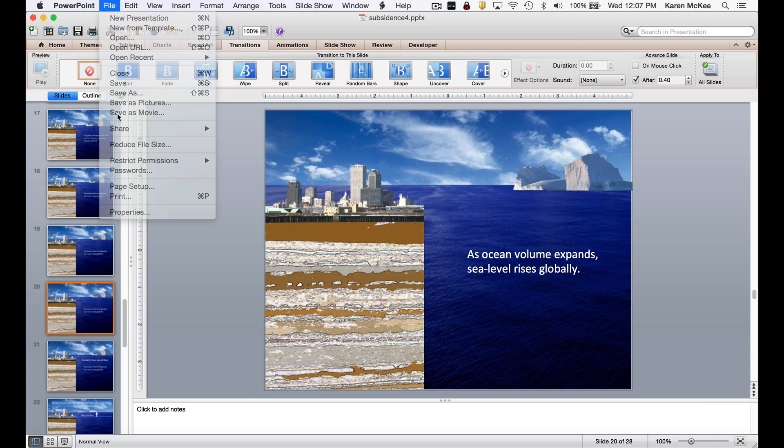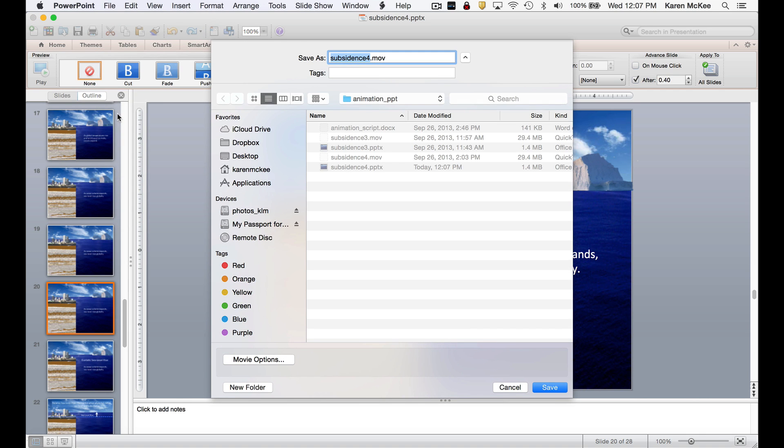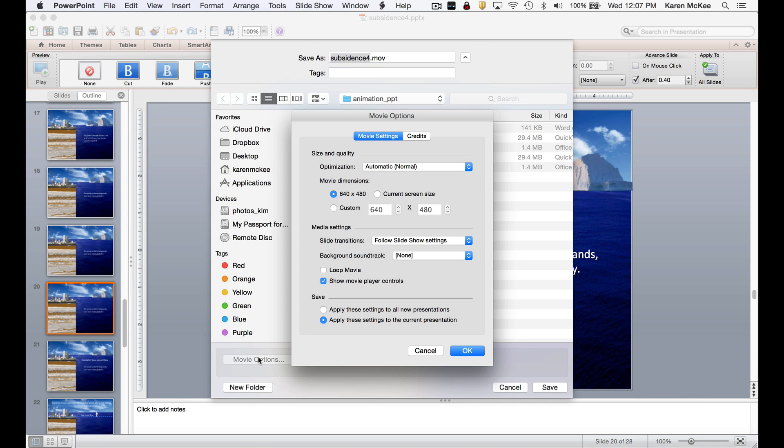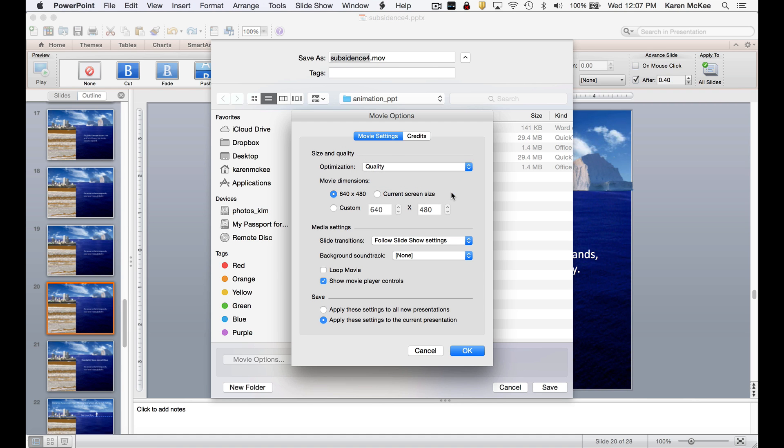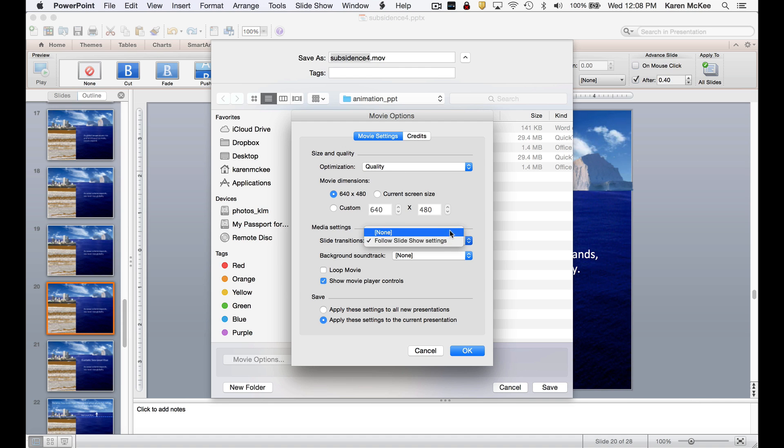Let's take a quick look at the options. Under Movie Settings, we want to set the size and quality. Depending on how you are going to use the file, you may want to change from the default size of 640 by 480 pixels. Under Media Settings, we want slide transitions to play at the speed selected. So we use that setting.